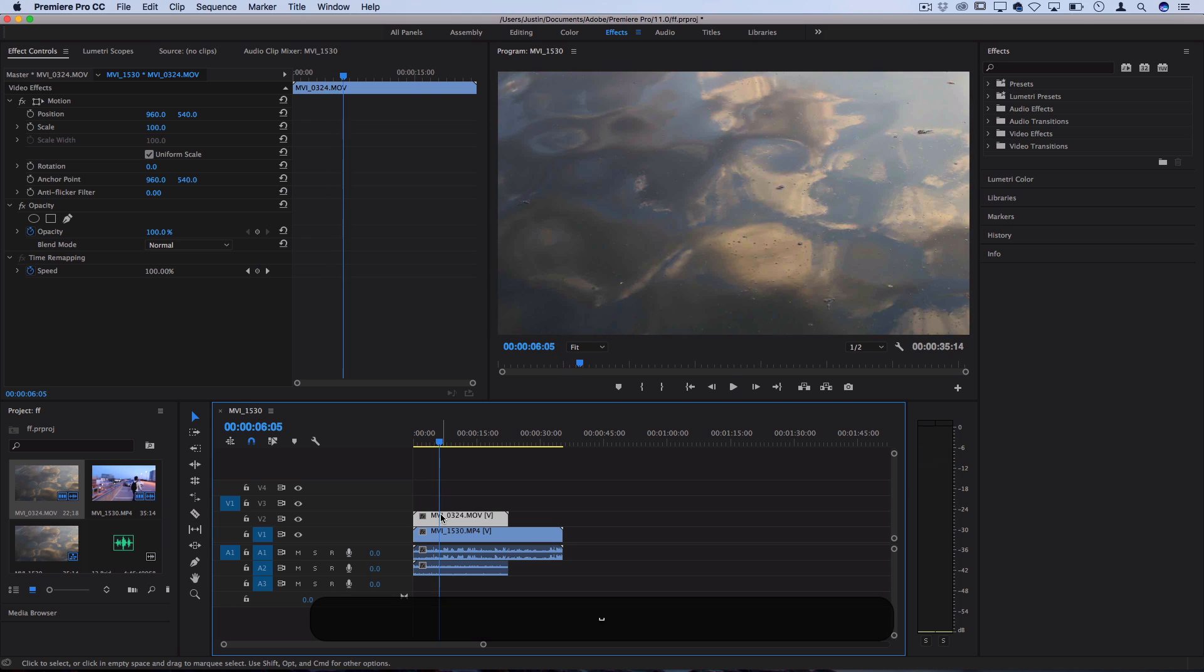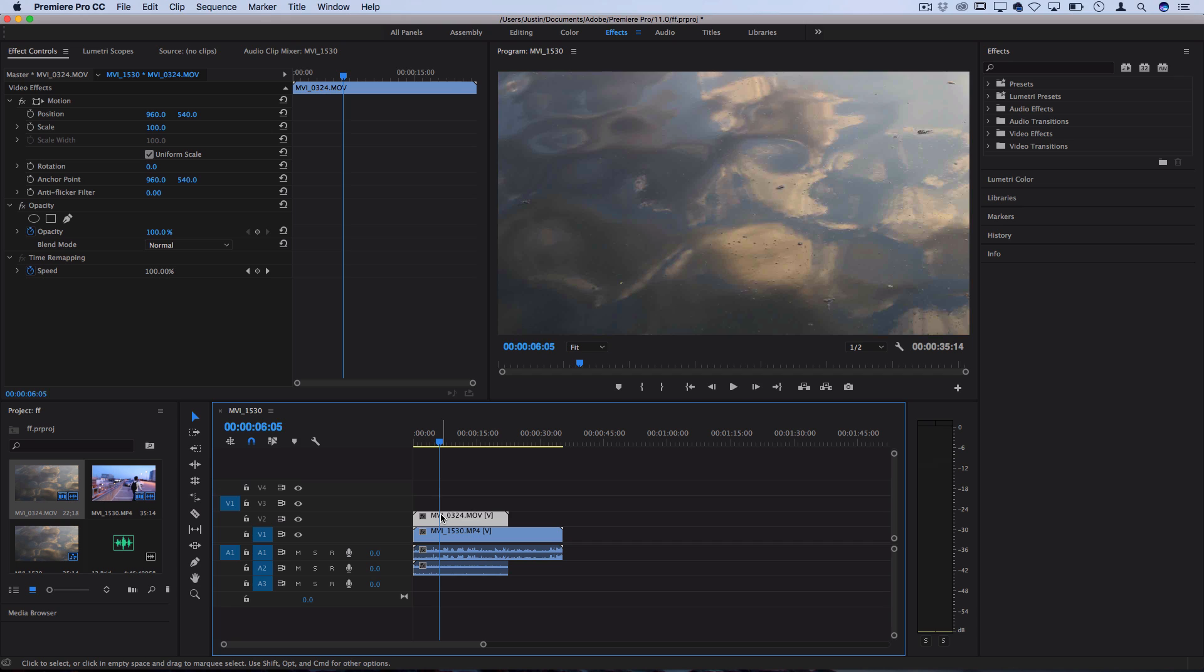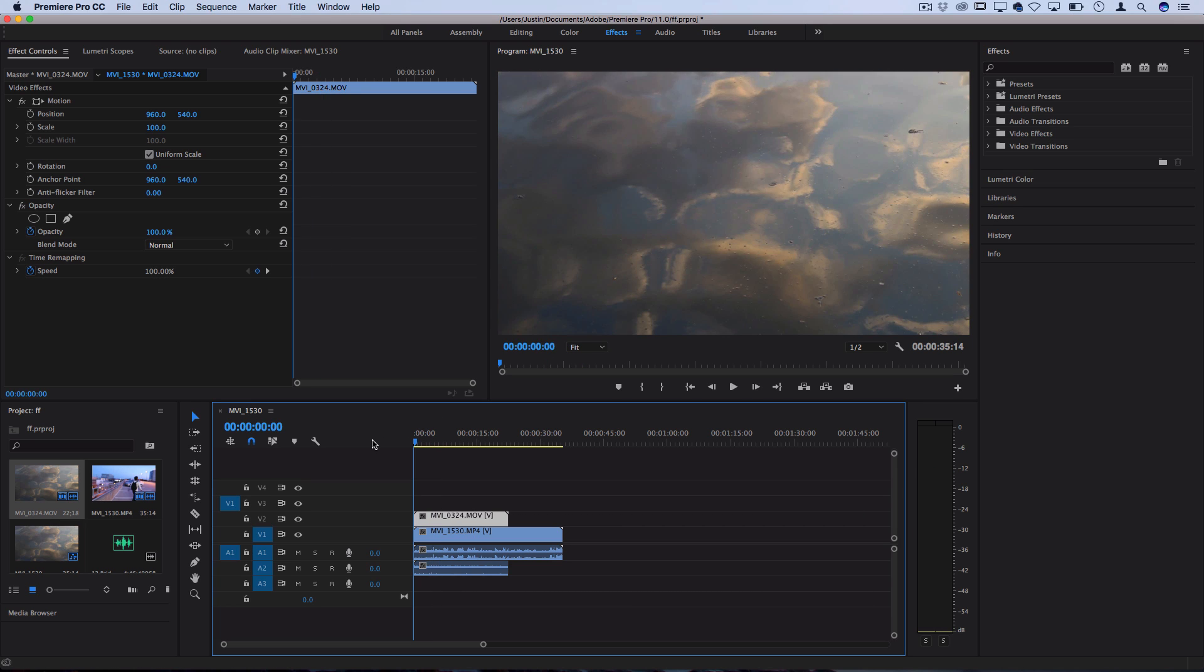So I want to actually blend the texture and the motion of those waves with the clip underneath to maybe add to some type of cinematic sequence or abstract effect. So there's a couple things that you can do to start blending these clips together.